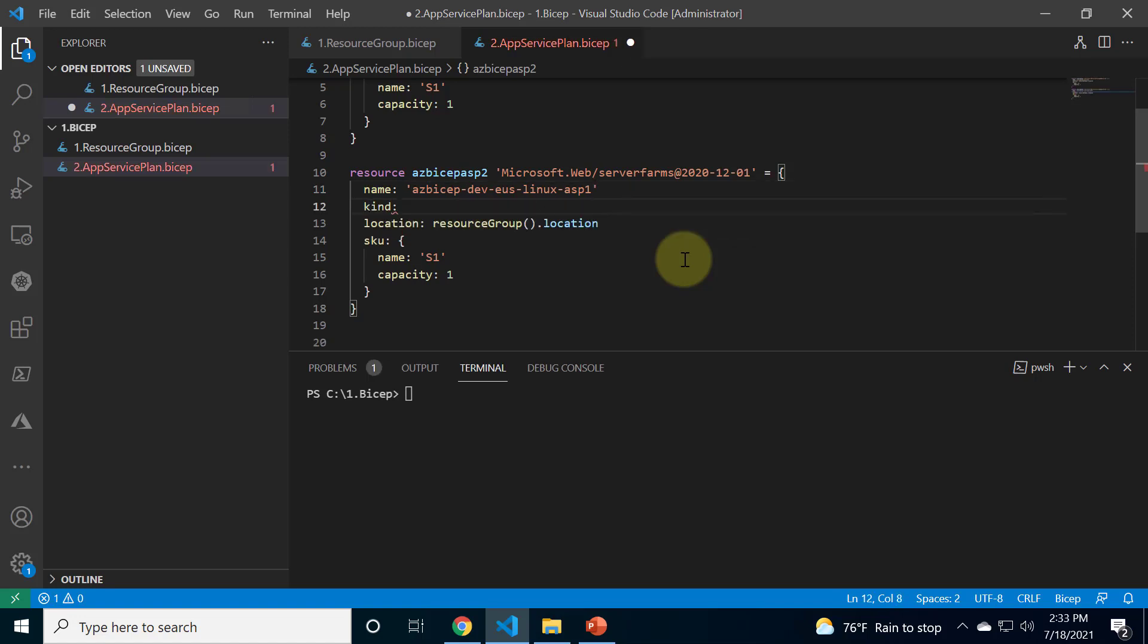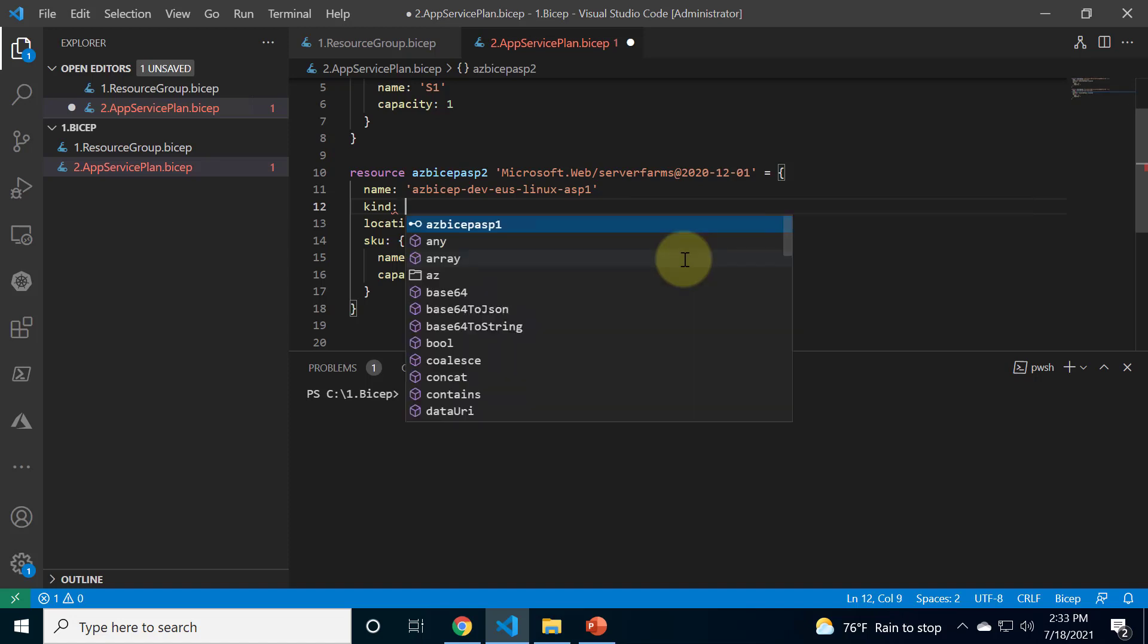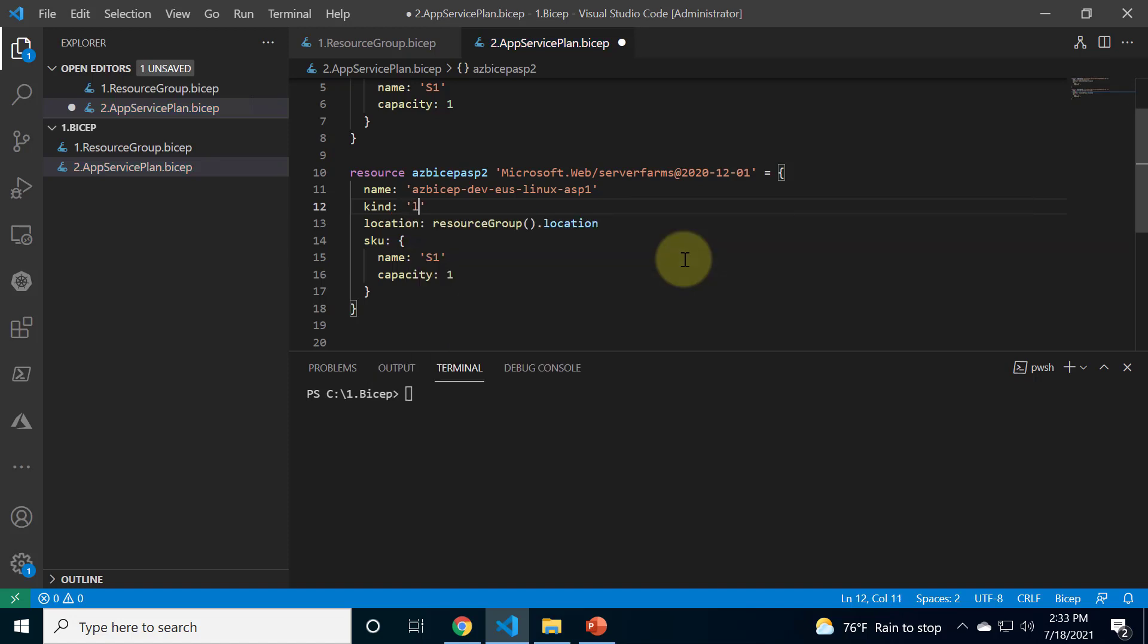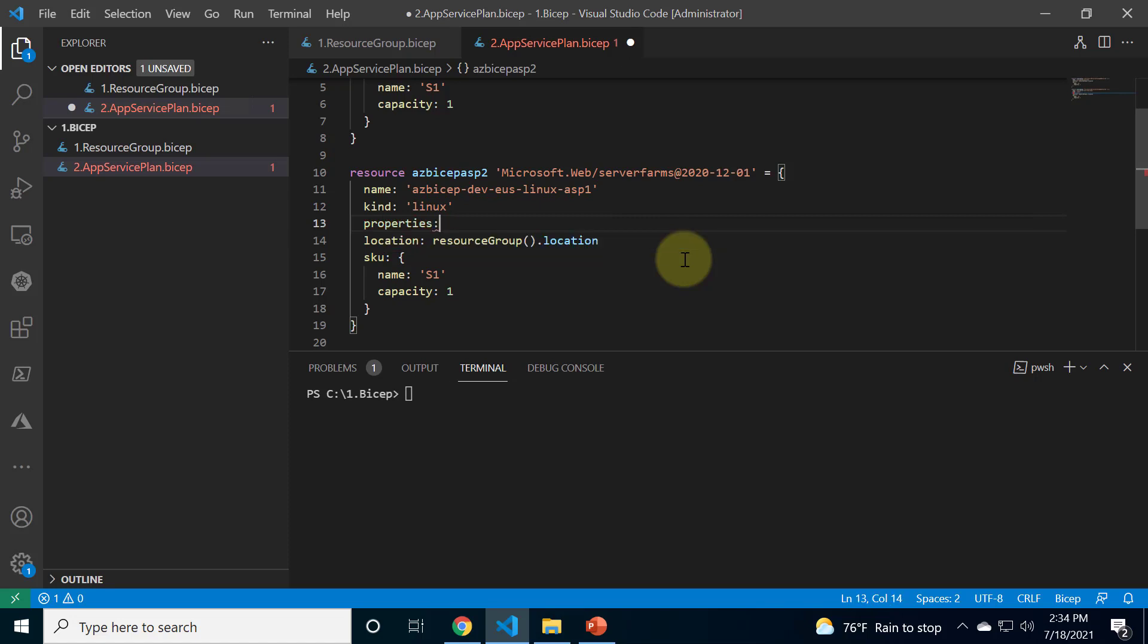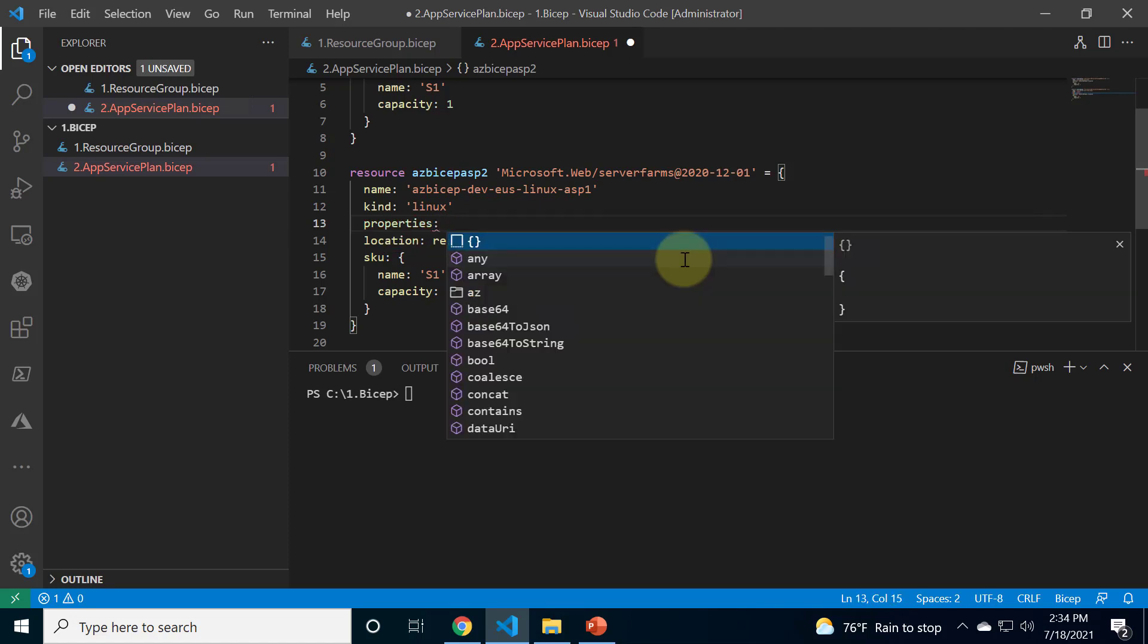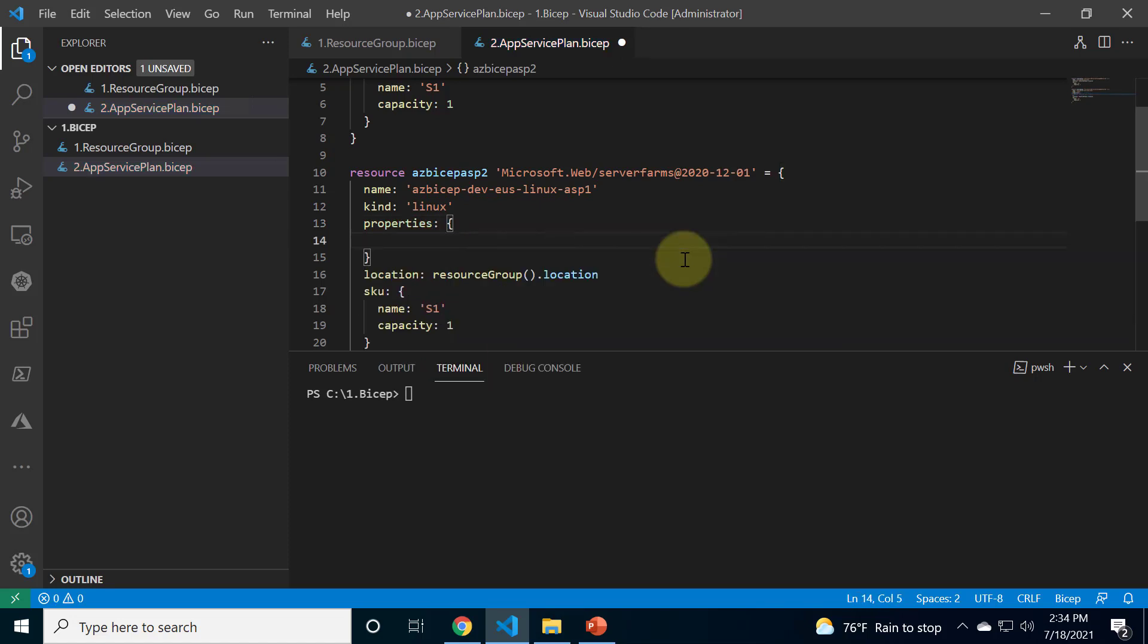Now in order to create an app service plan with Linux you need to specify kind as Linux and apart from this we also need to specify a property and then here we need to specifically mention reserved as true.